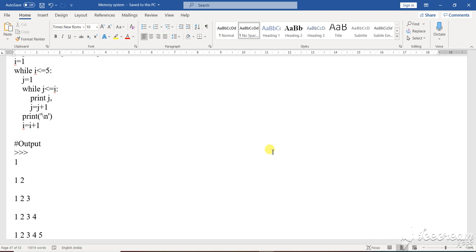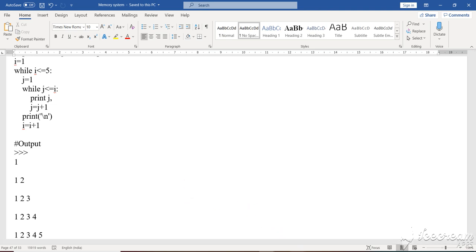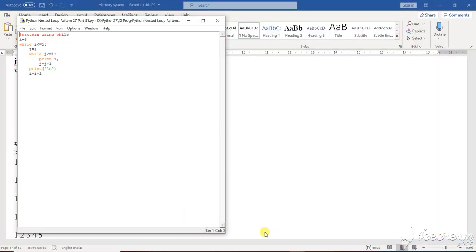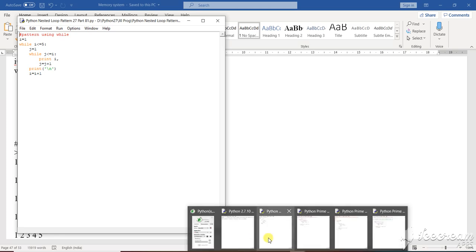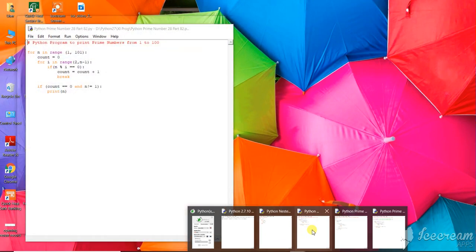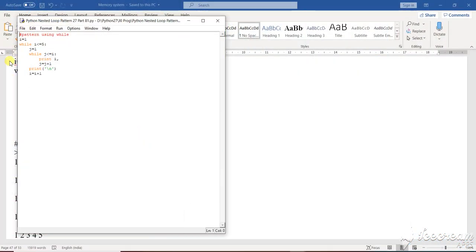I am discussing different patterns of loops in Python and constructing different types of patterns based on those loops. Today I am going to show you this particular program. In this program, you are going to see that there are different types of structures, and using those structures the loop will be created. It will go into a pattern with a while loop.